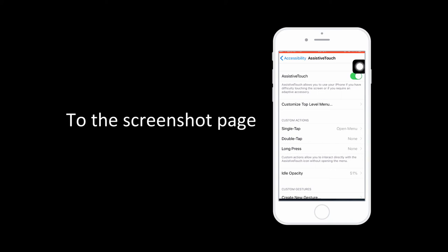Then go to the page you want to take a screenshot, click the Assistive Touch spot, click Device, then More. Here you will see the screenshot option, click it.